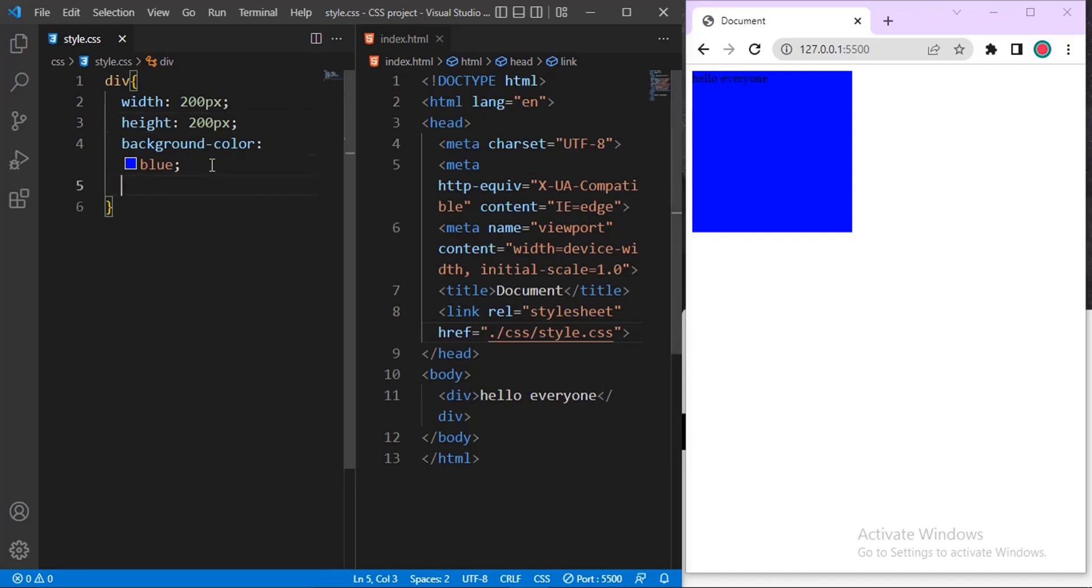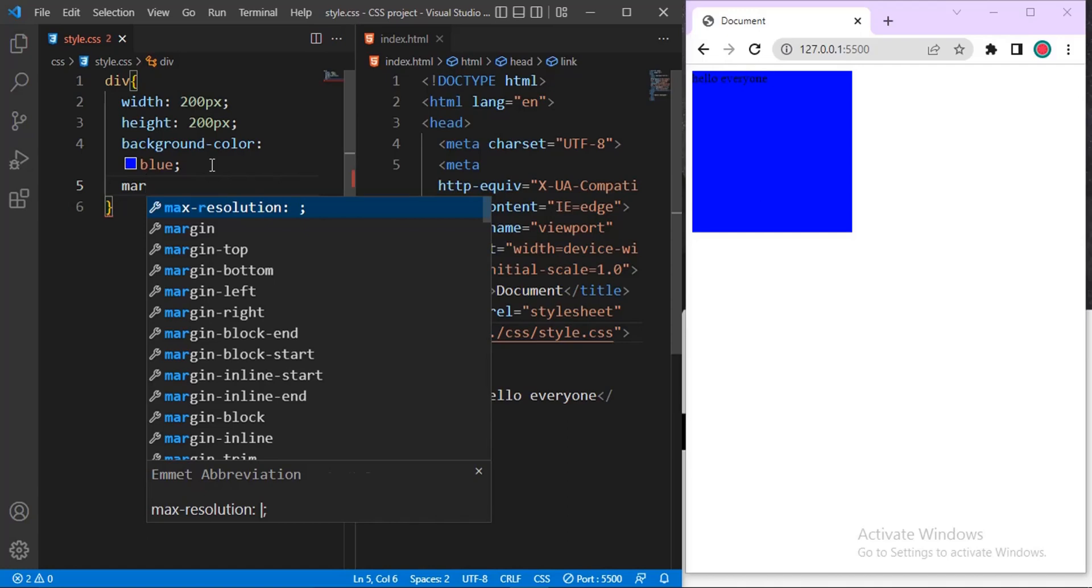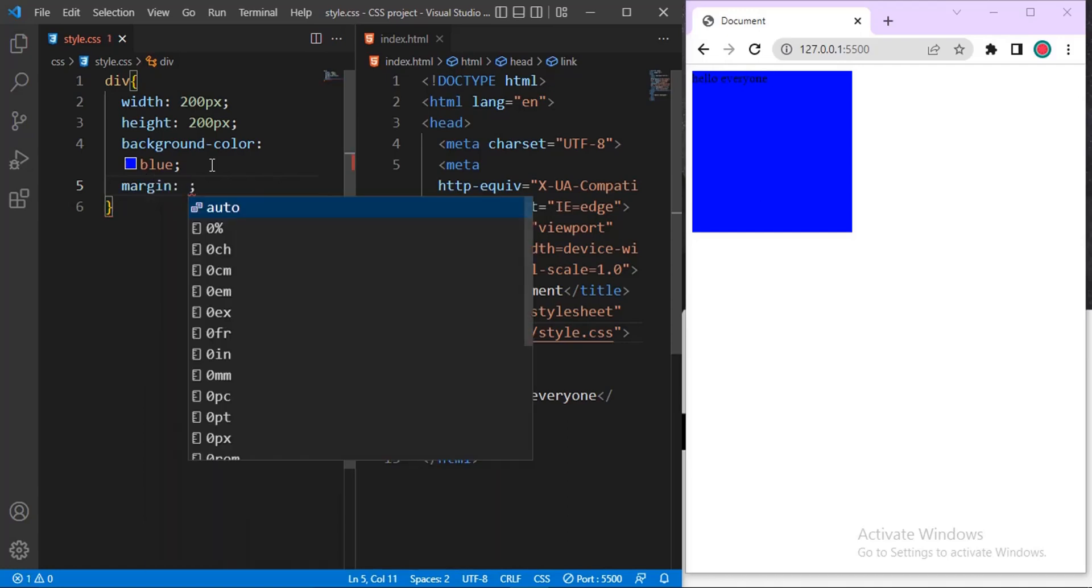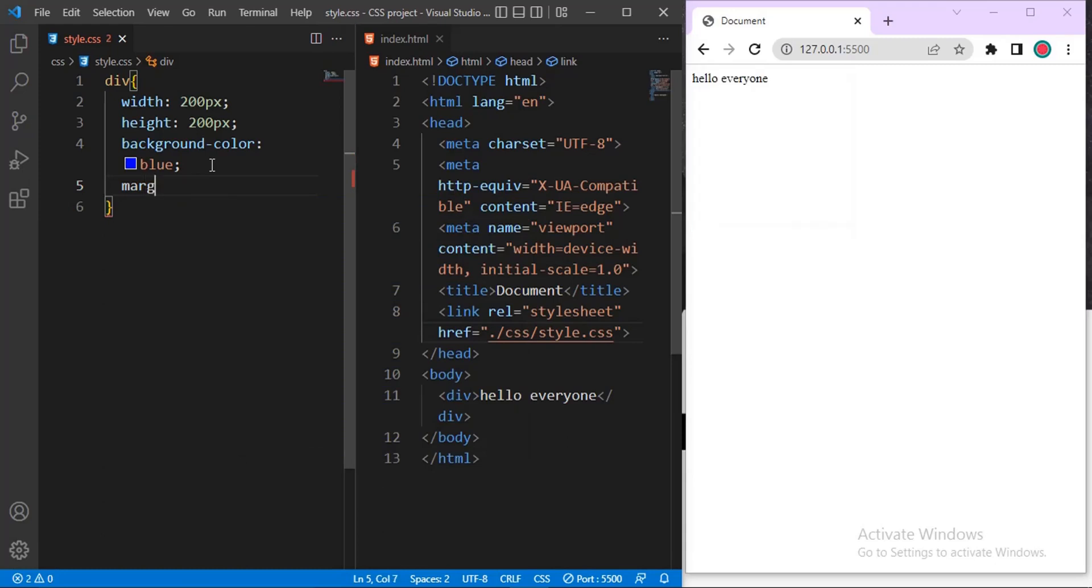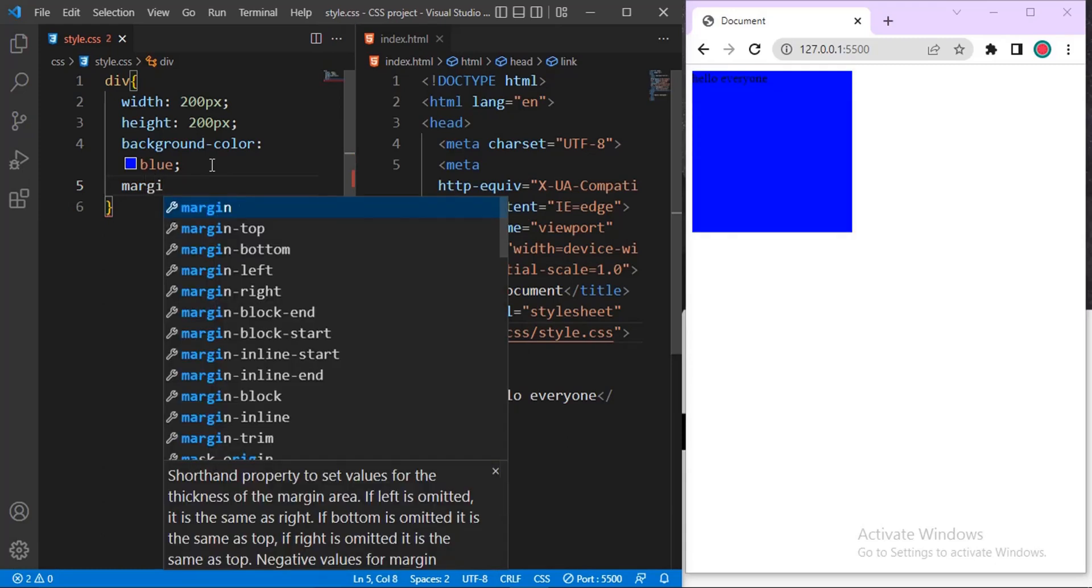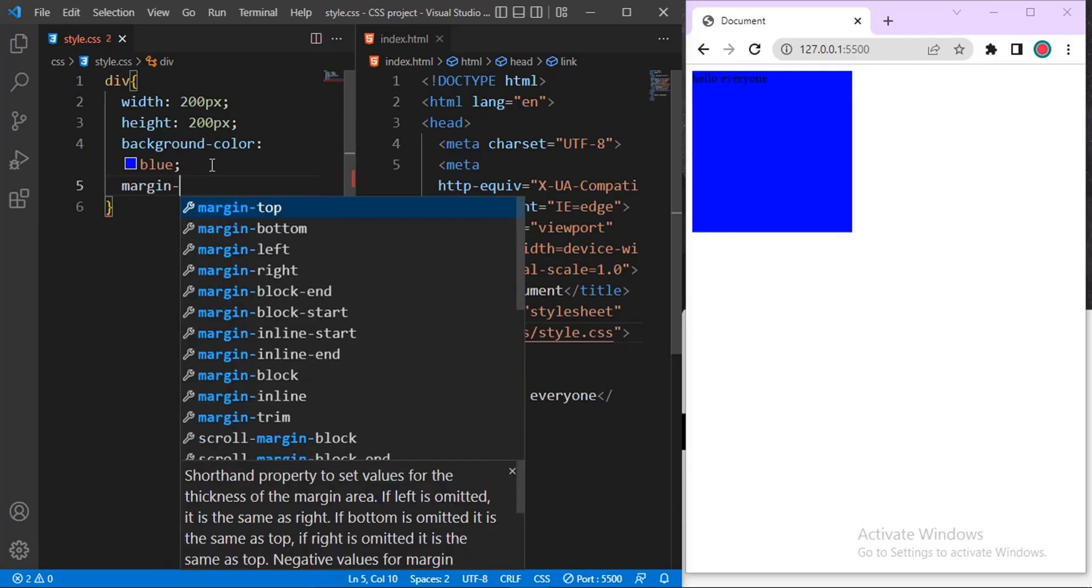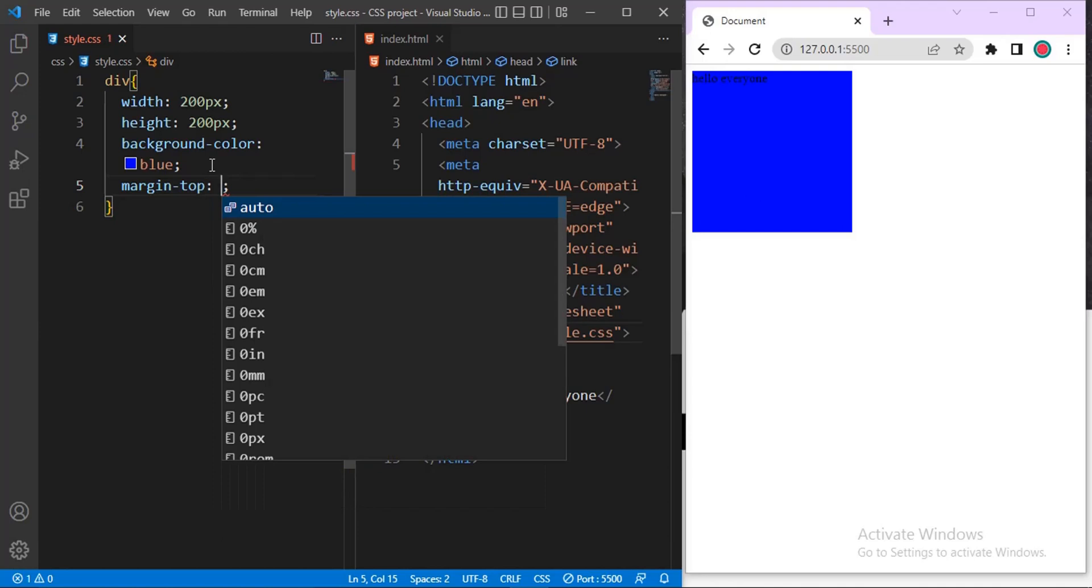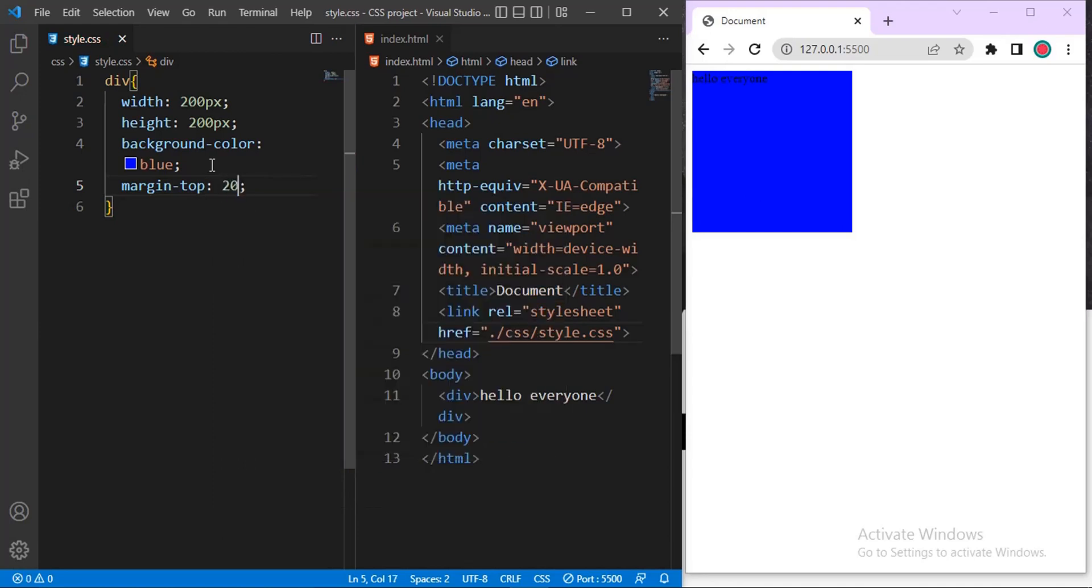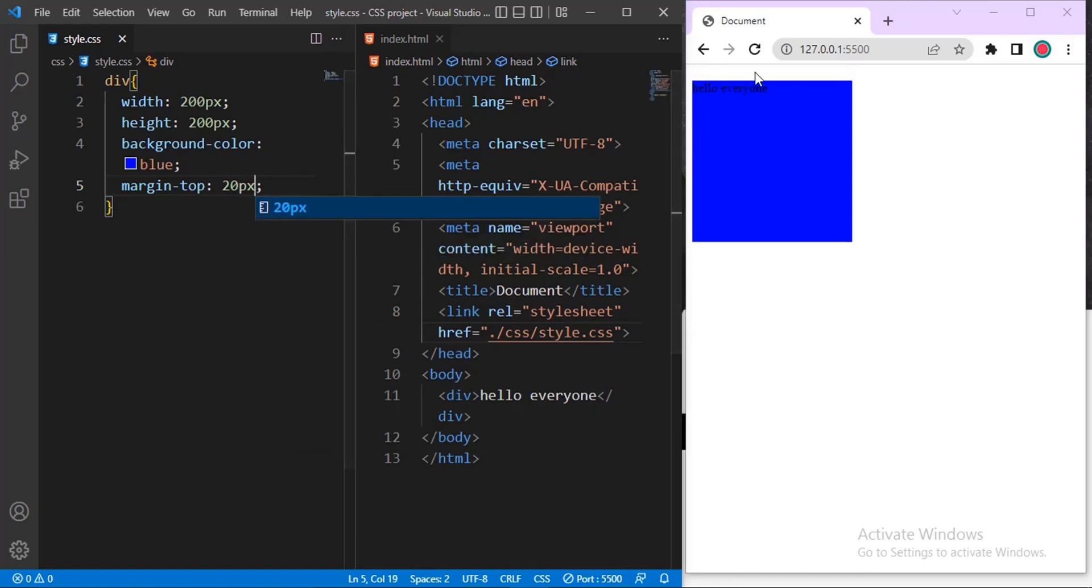So below here I will now do margin top. Then inside this margin top, let me give it, let me say something like 20 pixel. You can see, so the margin top just means the space between this browser edge and the object, this div object itself. So the space between them.